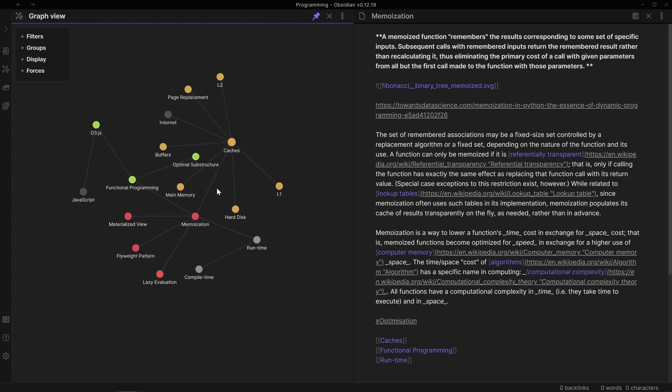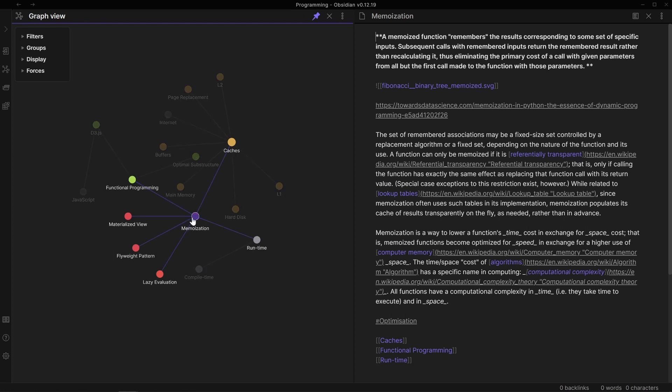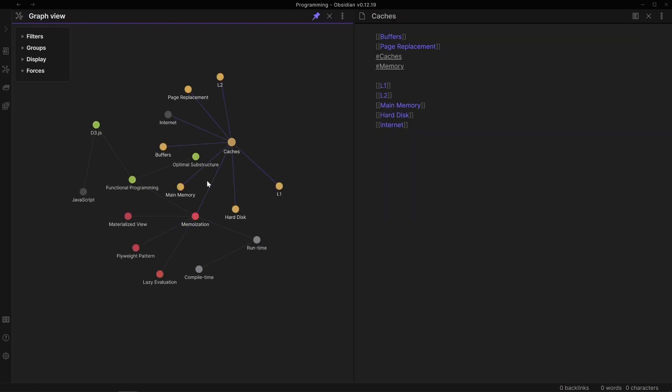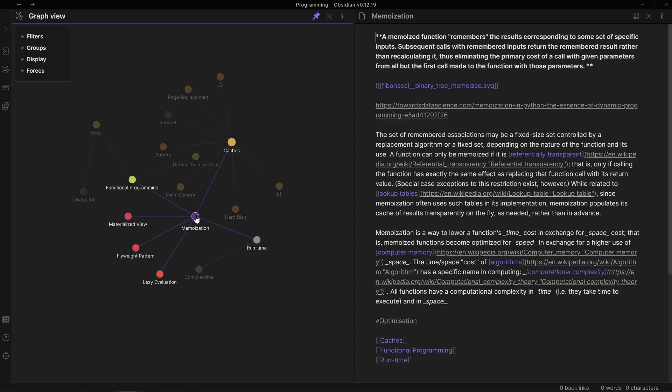So here's an example of memoization which I had to study for this year's advent of code. And I can look at the links I've been building, click into them, I've pinned my graph view so that the adjacent pane will update.